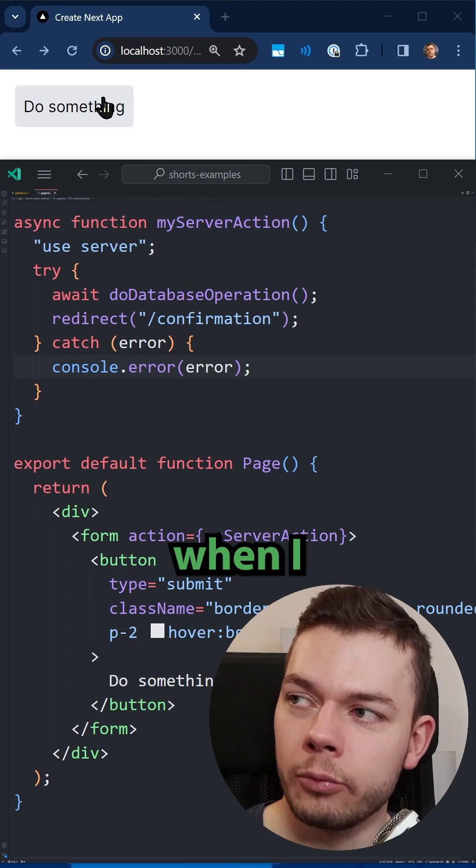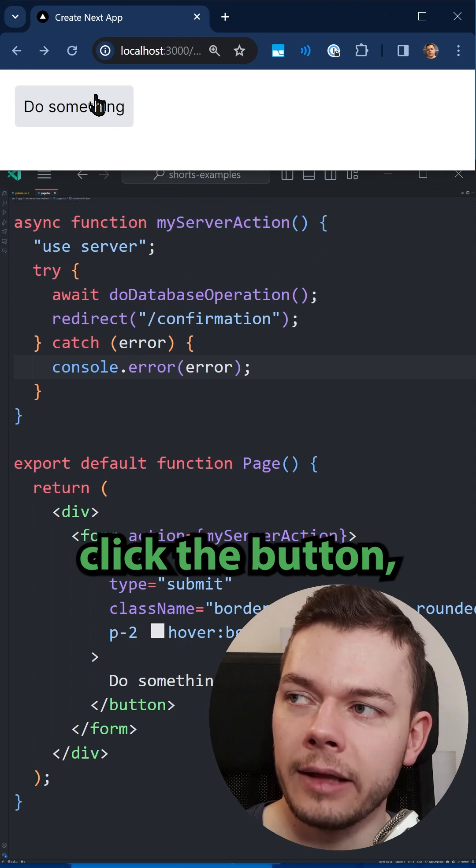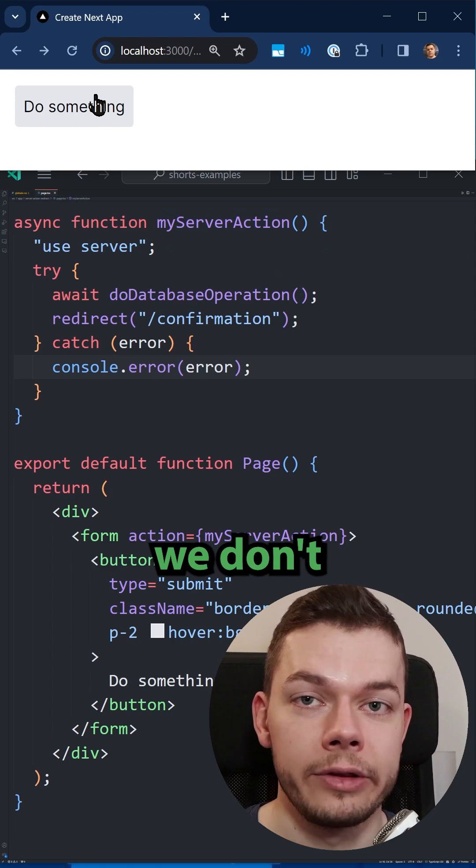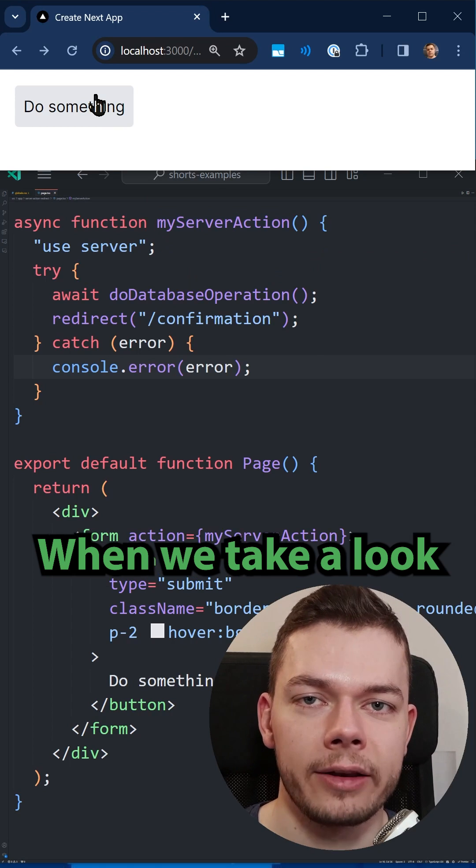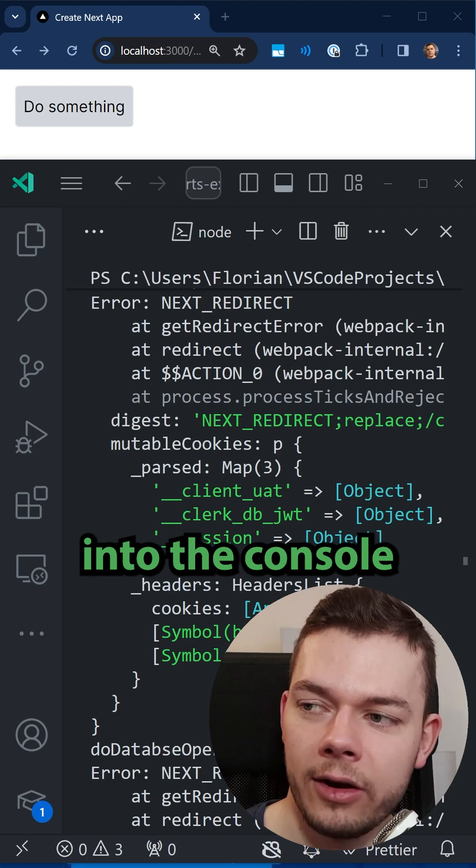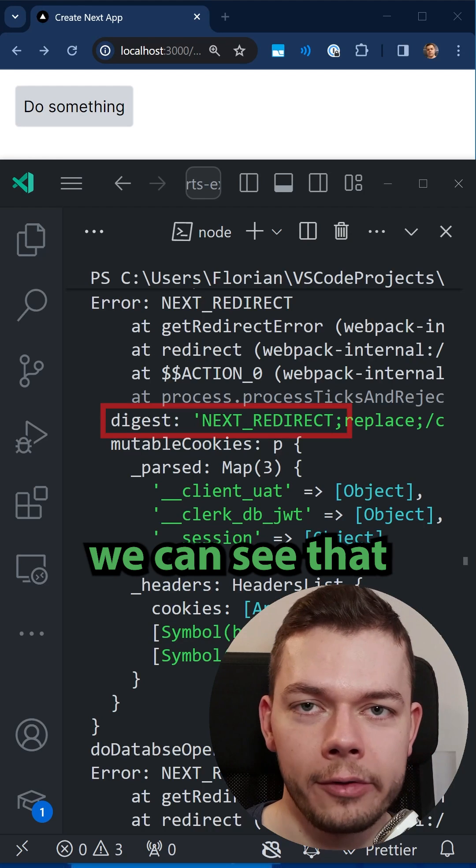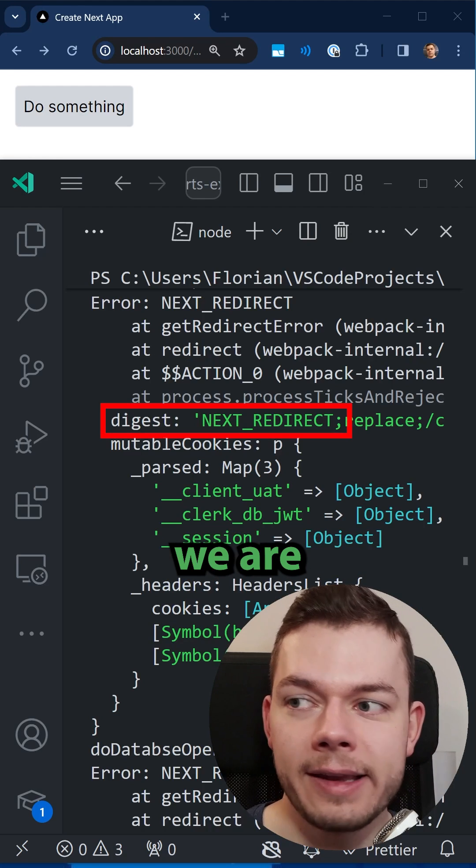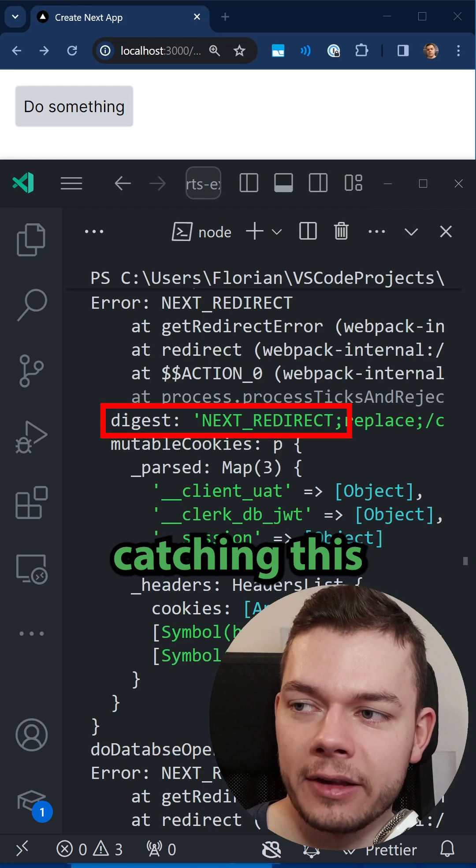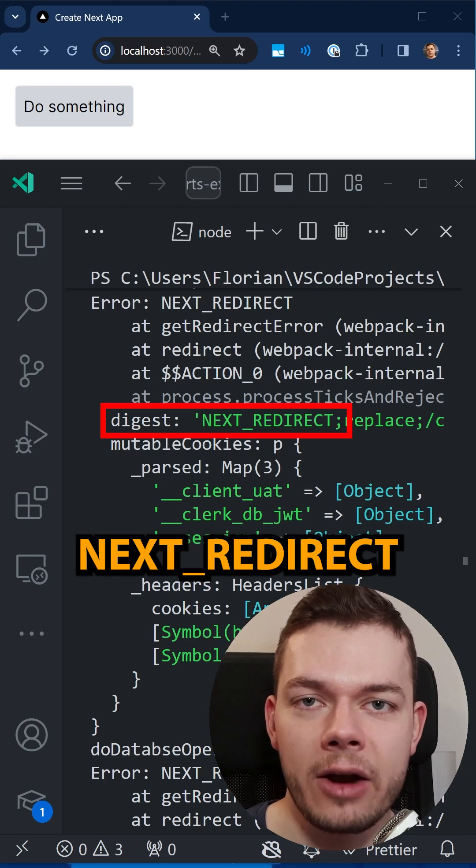The problem is when I click the button we don't get redirected. When we take a look into the console, we can see that we are catching this next redirect error.